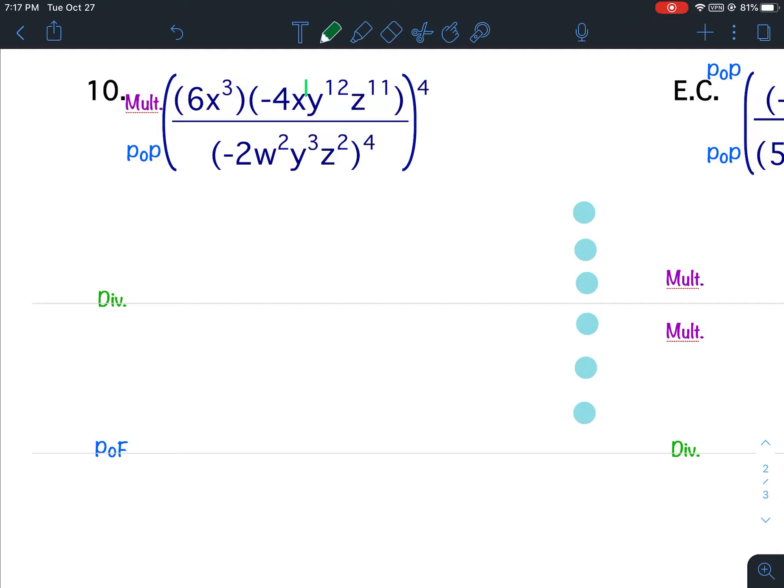Laws of exponents 4.3 worksheet, number 3, question number 10. Before I can divide, I need to simplify the numerator and I need to simplify the denominator. In the numerator I need to multiply — when you see two parentheses side by side, that means multiplication.